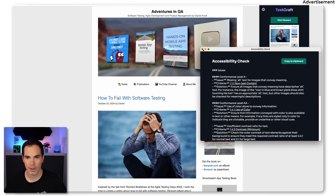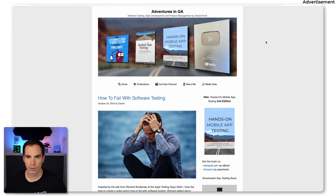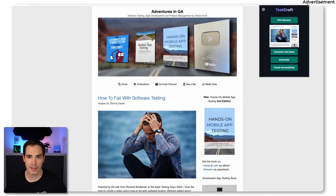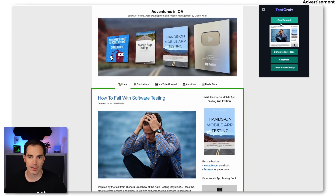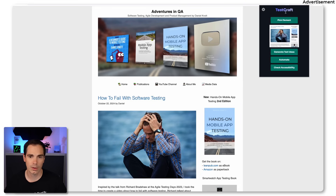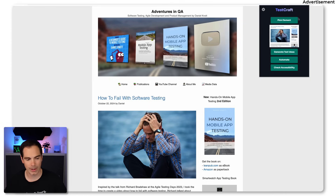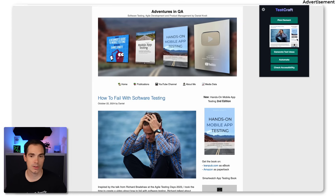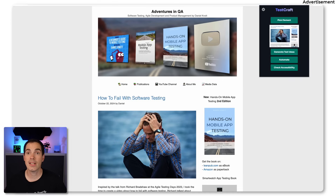The only slightly annoying thing is that every time you do something the window closes — it would be nicer to have it sticky in the content window. But that's okay. So that was the little demo of TestCraft, and with that we are at the end of the video covering the seven tools.